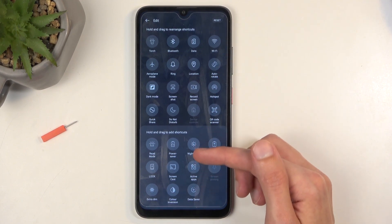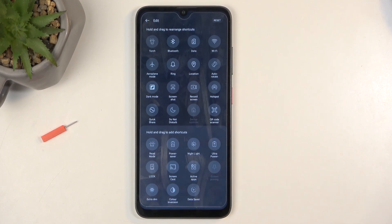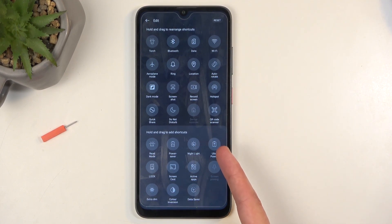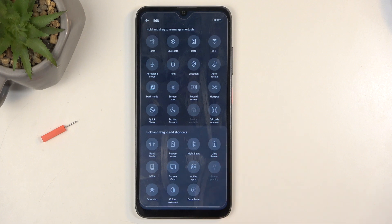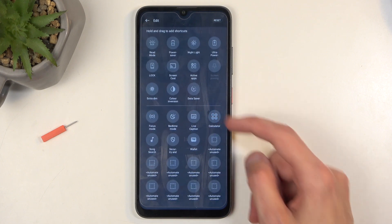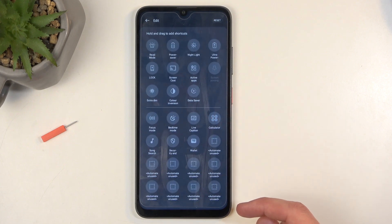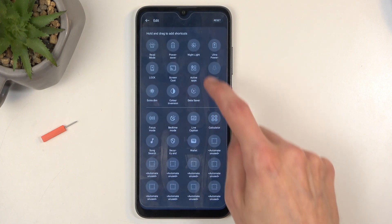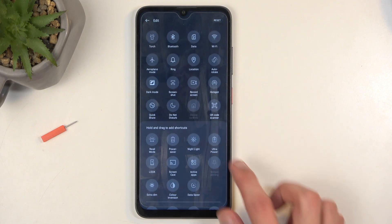Somewhere below you'll have options — at least I can already see ultra power saving mode, but I don't see the normal one. Let's see if there is maybe one lower, but it doesn't look like it.